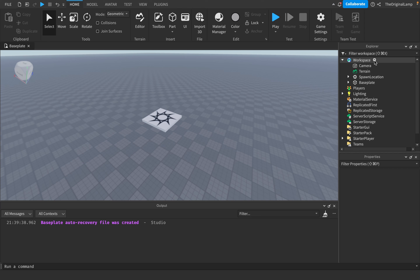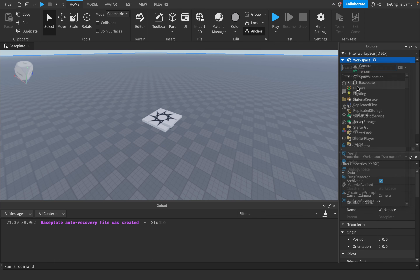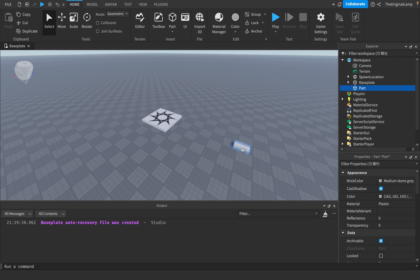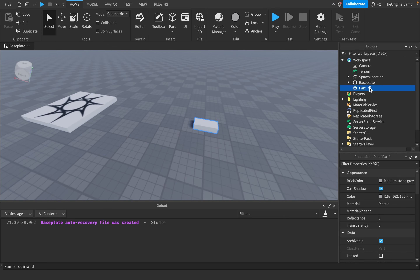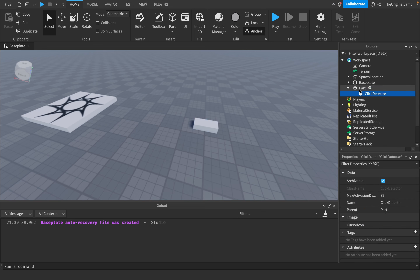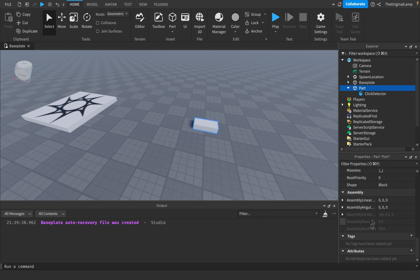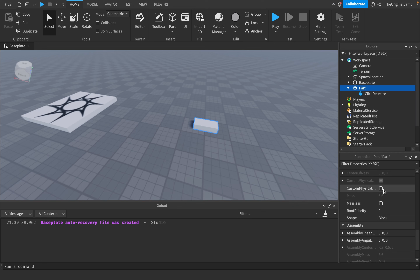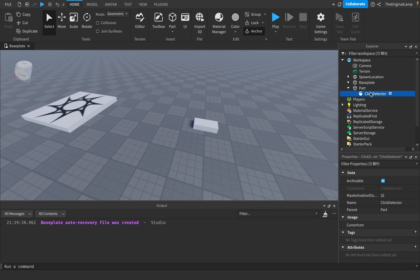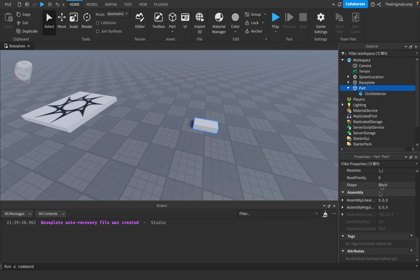Starting in a blank project, first make a part - click Add, then Part - and move it somewhere. Then inside the part, add a ClickDetector. I think ClickDetectors are kind of stupid; I don't see why parts can't just have a checkbox in the properties that makes them clickable. I don't get why you need a whole new item with a max activation distance, but it's here, so let's work with it.